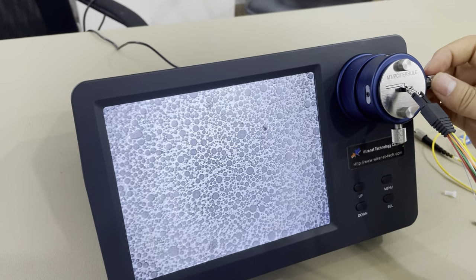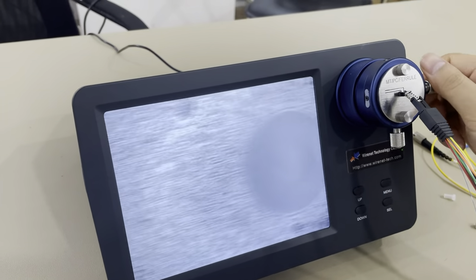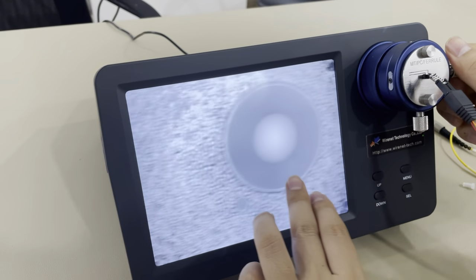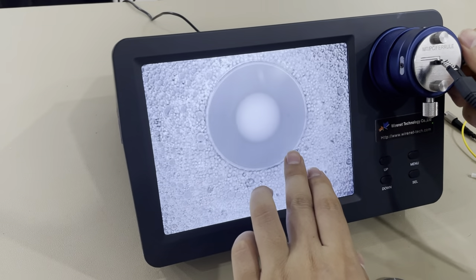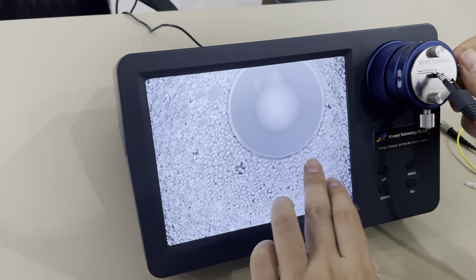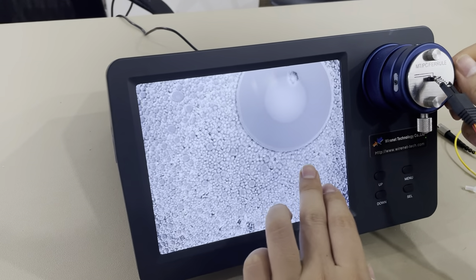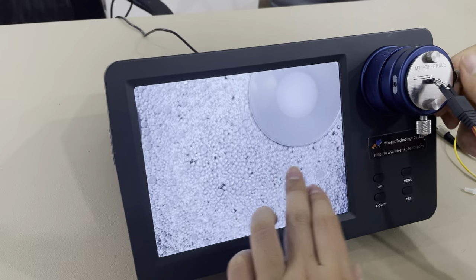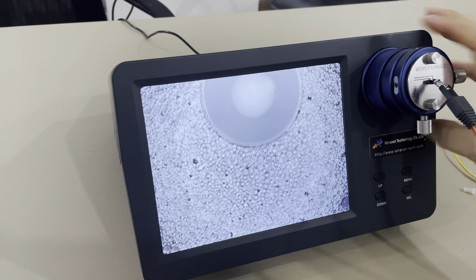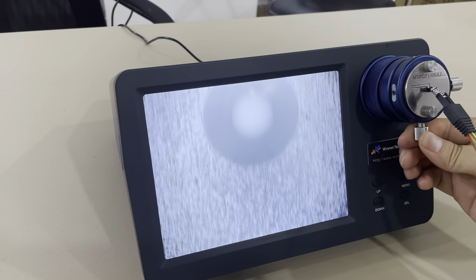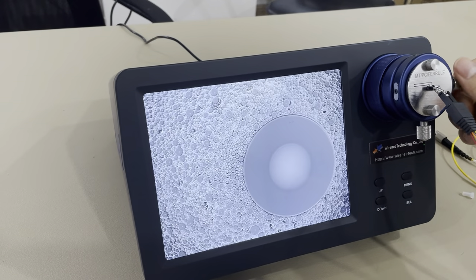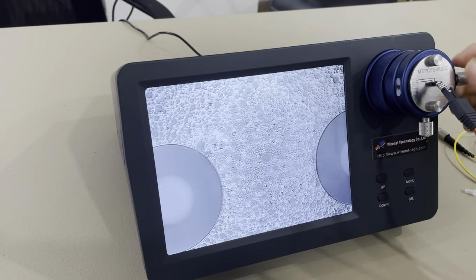It can see a total of 12 channels — you can scroll the X-axis to see all 12 channels, 12 cores of the MT ferrules. One connector can show 12 channels. This is for ferrules for MPO or MTP.